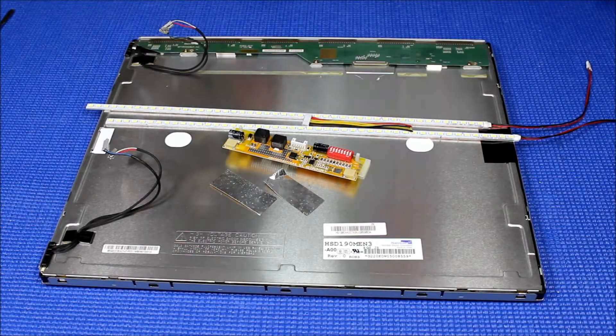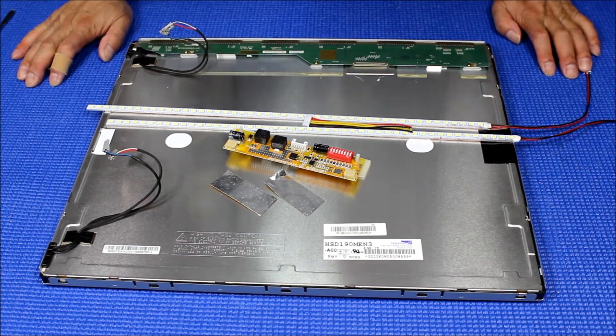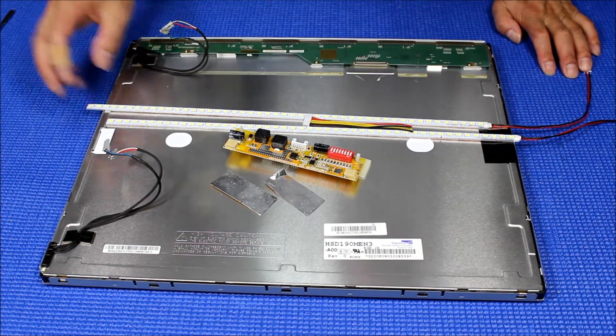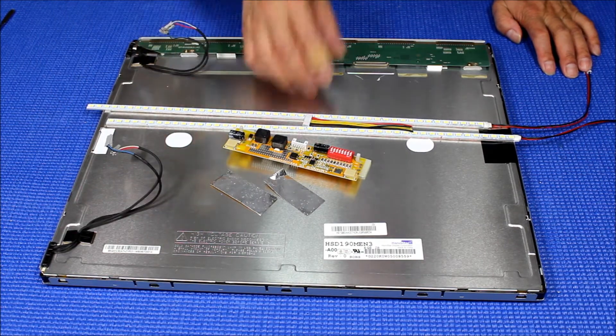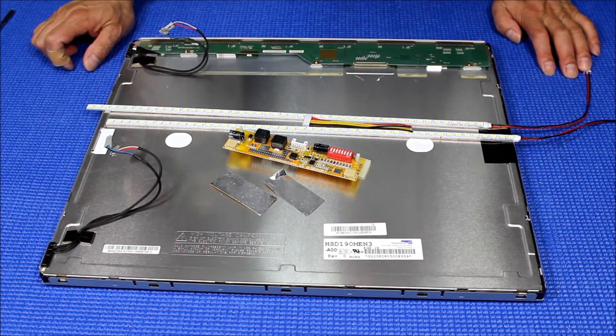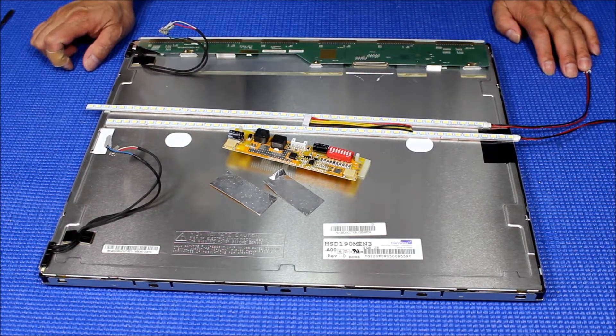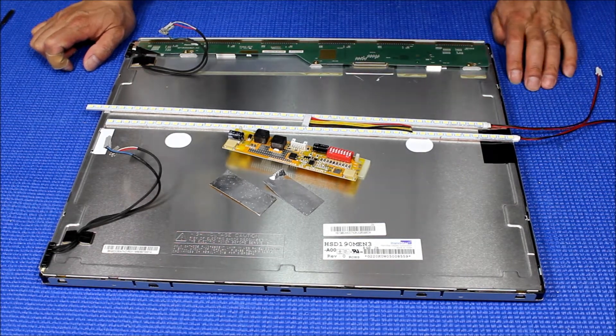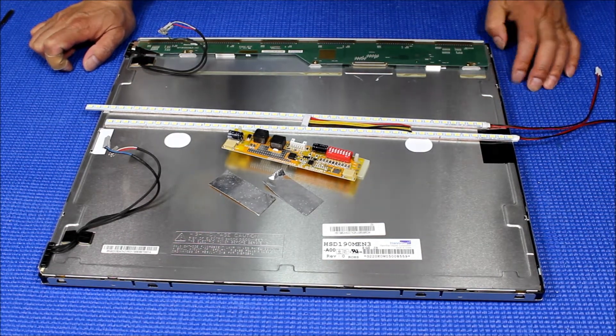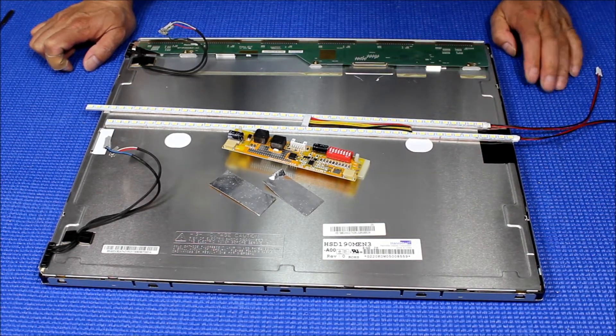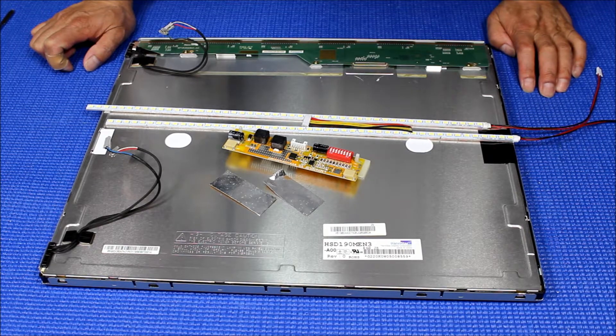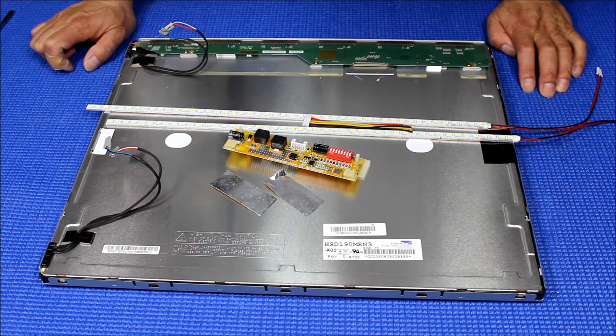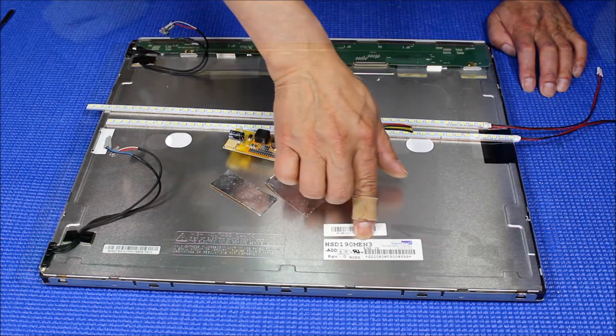Hello. In this video, I would like to show you how to upgrade from CCFL to our UB70 series LED kits. This is a 19 inch screen and the screen part number is made by Henstar. The screen part number is HD190MEN.